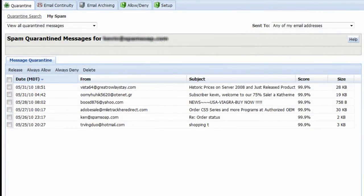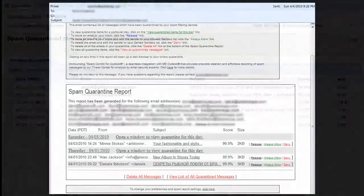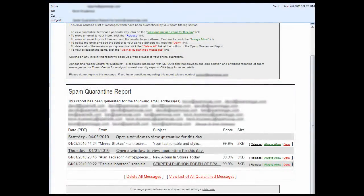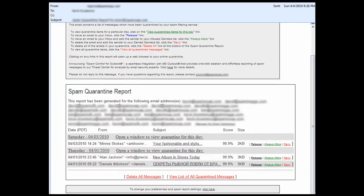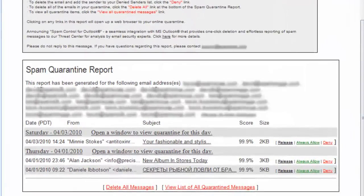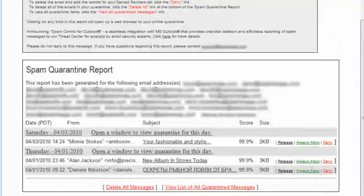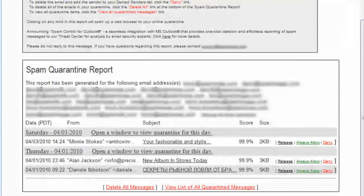The primary means of reviewing items held in quarantine is the Spam Quarantine Report, or SQR. By default, this report is sent to every email address every weekday that new spam is quarantined, containing only newly captured items since the previous report.